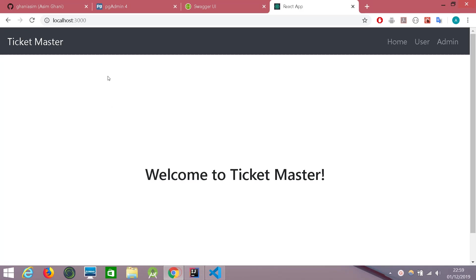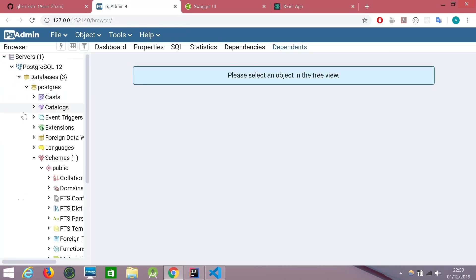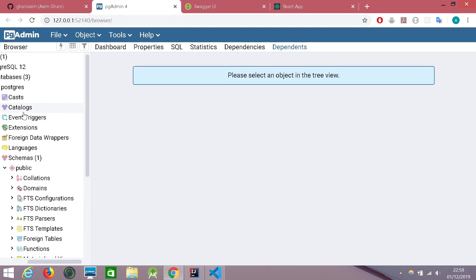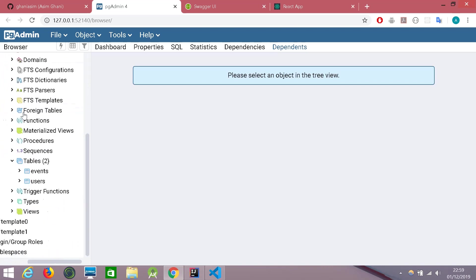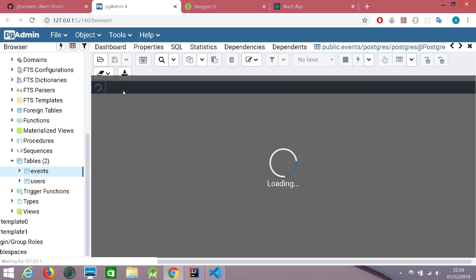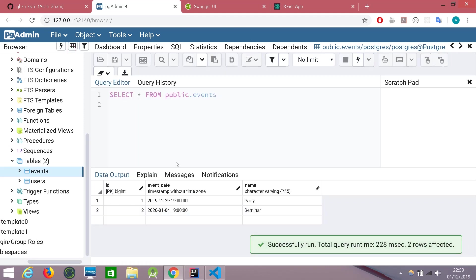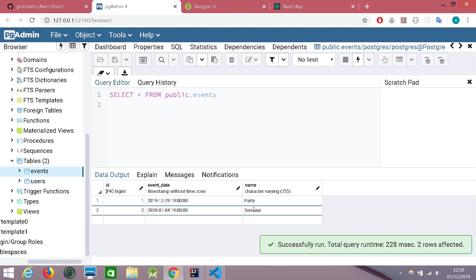So let's go to the pgadmin and check if it is correct. In the tables down below, let's check the events table. We can see a couple of events there.